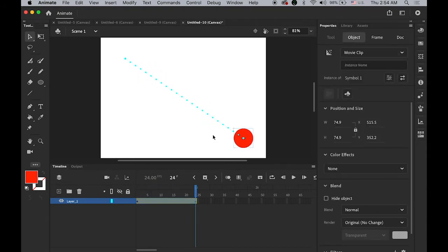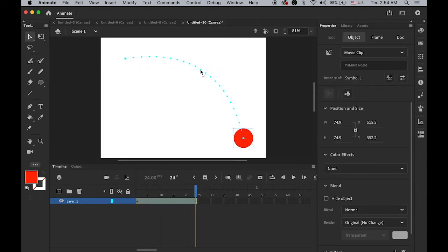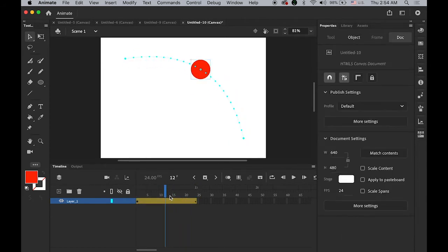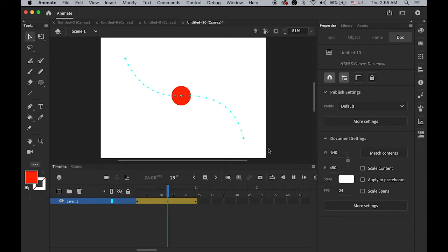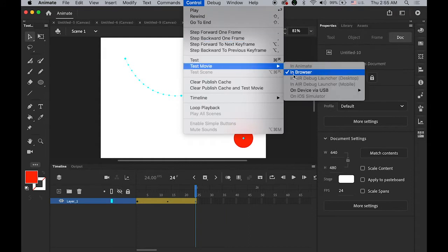In order to change the path, place your mouse cursor somewhere in the middle of your path. You can see a little arc on the bottom of your mouse cursor — keep pressing your mouse button and drag it. You can also insert keyframes in between, maybe at frame 12 or 13, insert another keyframe and move your object. Let me preview it: test movie under Control > Test Movie in Browser.